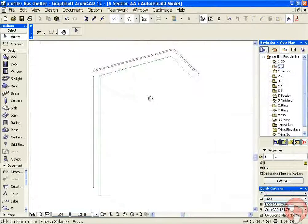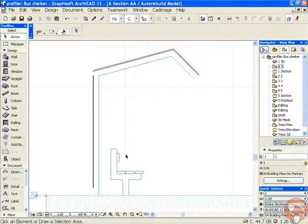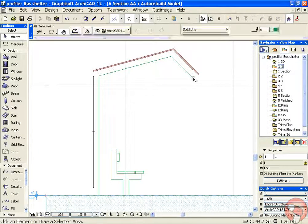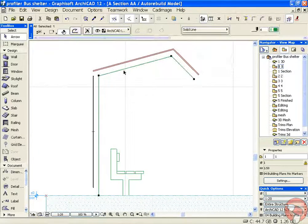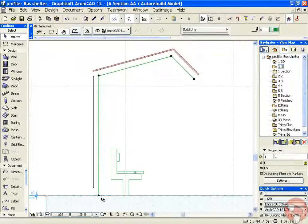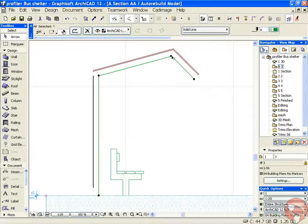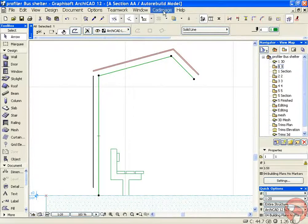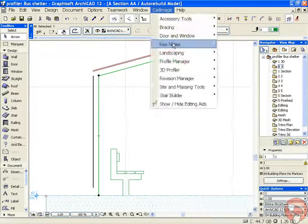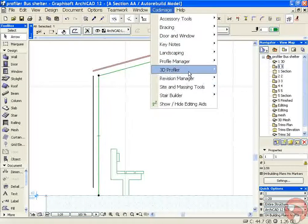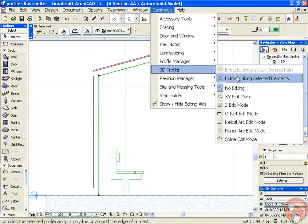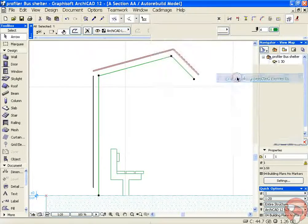In our section view here, you can see there's my glass wall, my roof structure. Inside this I've actually drawn a polyline which is where I want my steel structure to go. With that polyline selected, I'm going to go to my CAD Image menu and choose 3D Profiler, Extrude Along Selected Elements.